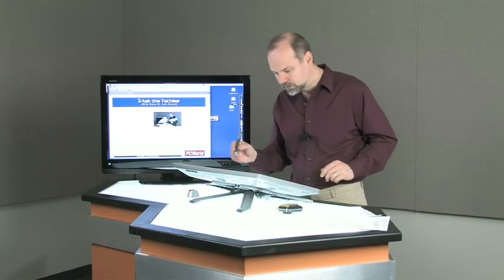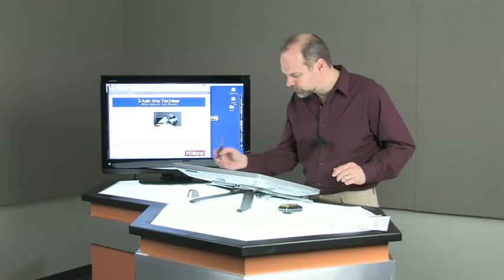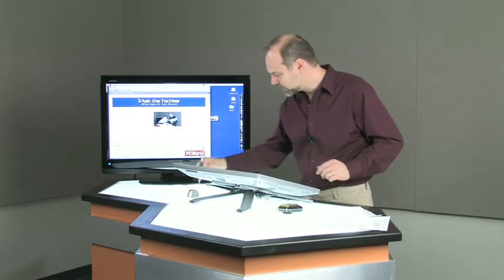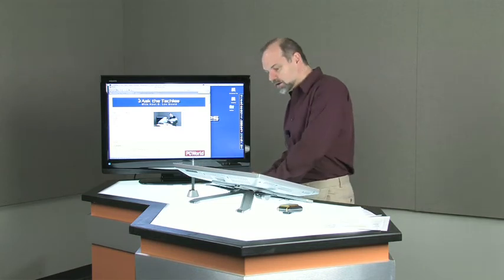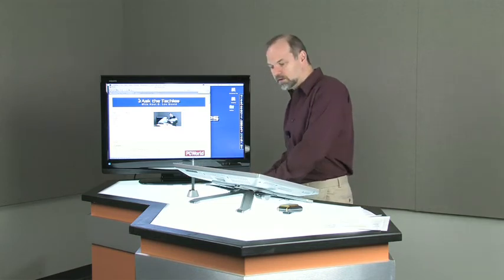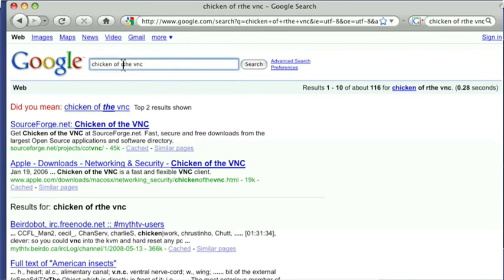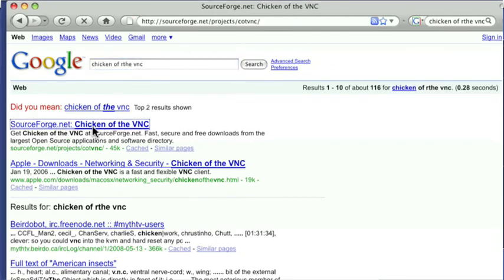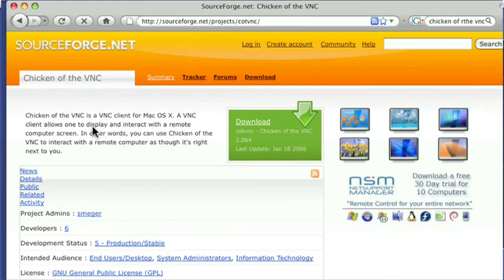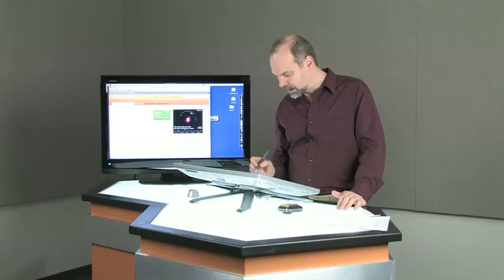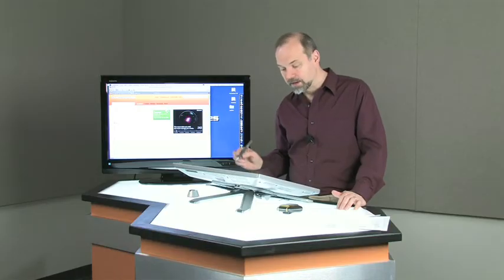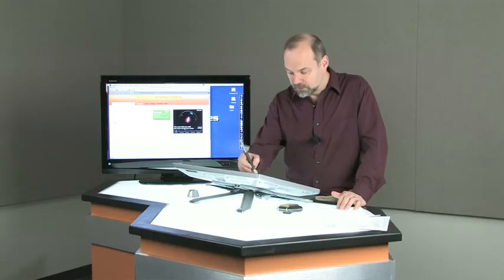What I want to point out to you, and we mentioned this in a recent episode, but you must have missed that one, is Chicken of the VNC, SourceForge. It's a free open source program. And with this one, you can actually remote connect to other computers with this. It's downloaded, it's free, it doesn't cost you anything, and you can control your Mac remotely that way.